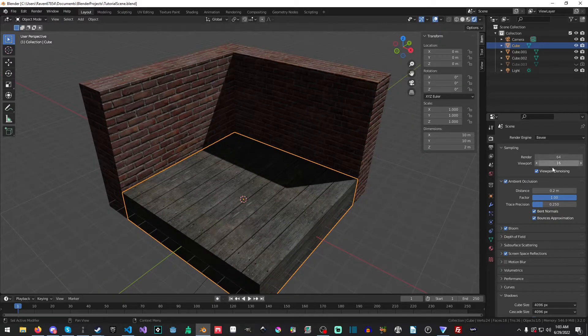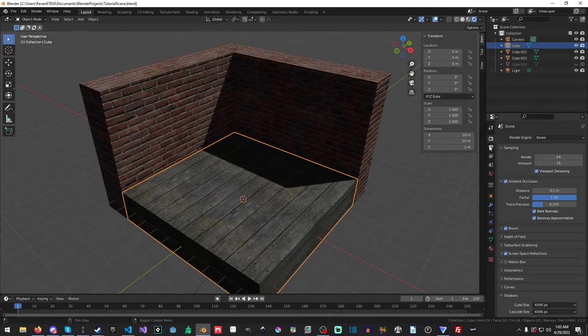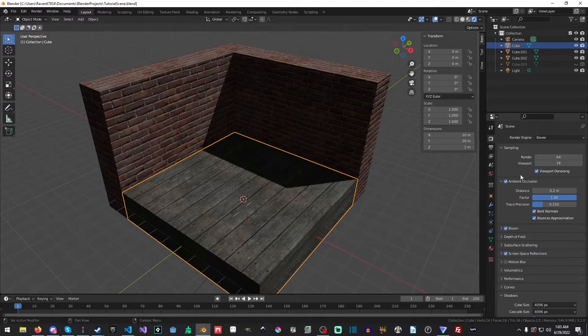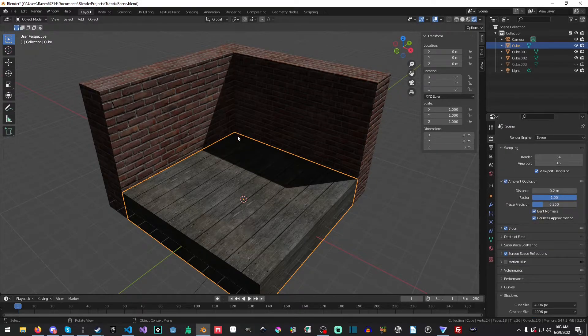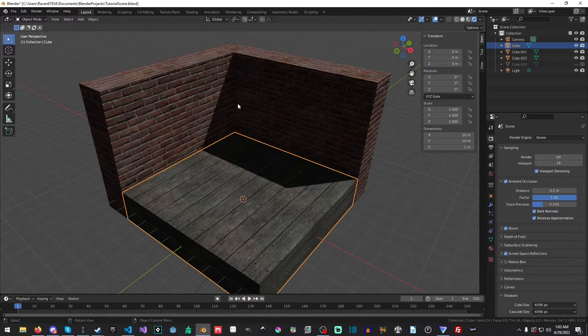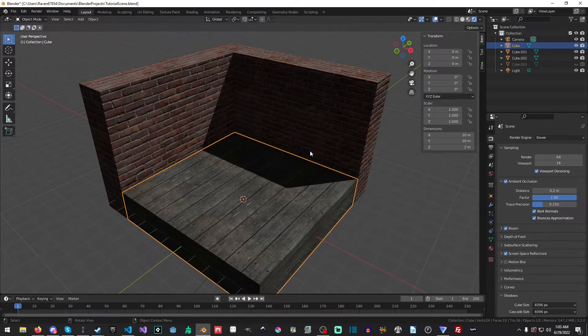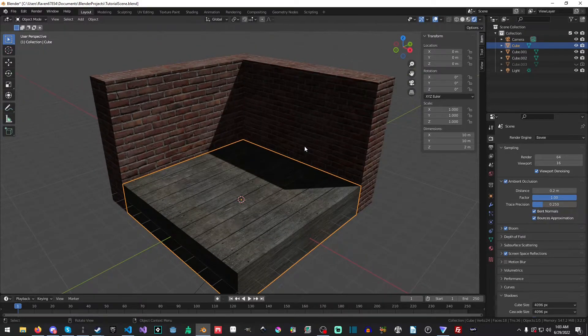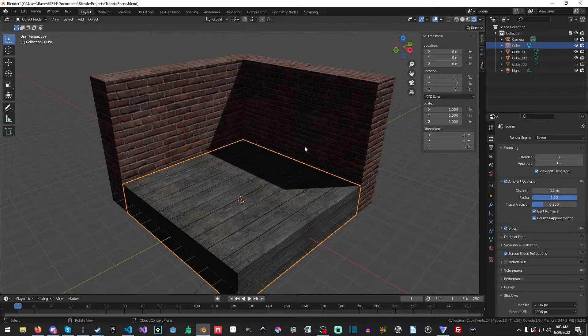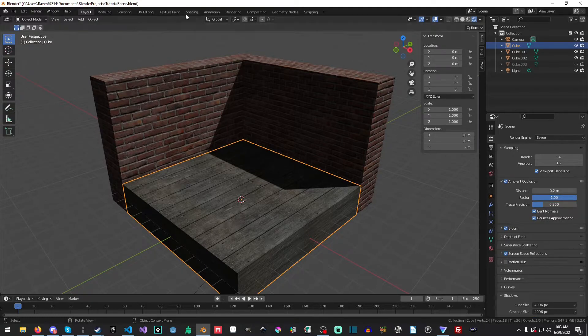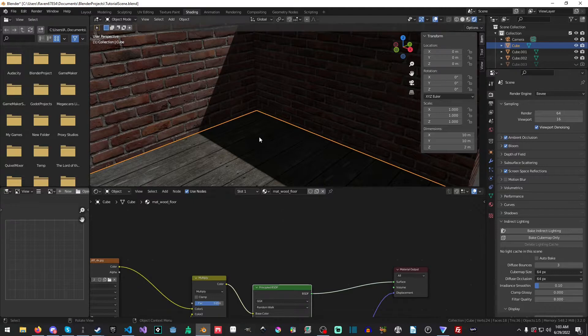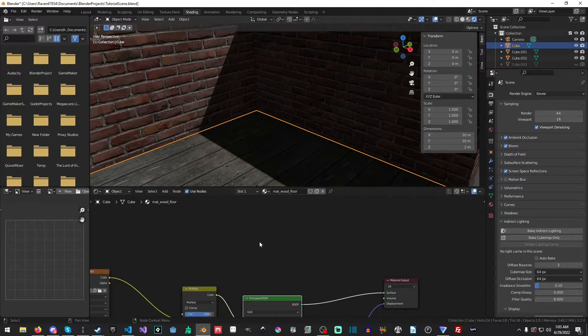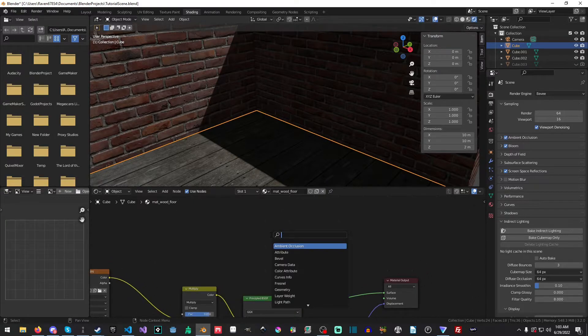So, if we go up here and we go to our EV settings and we toggle the ambient occlusion, you can kind of see it. It's very faint, but it is there. But what we want it to do is we want it to really pop and we also want to be able to control it.